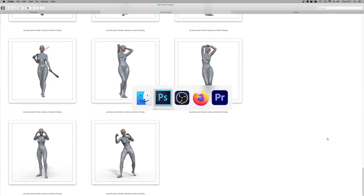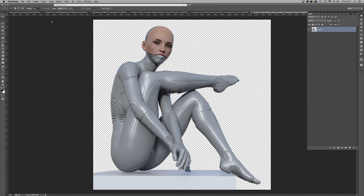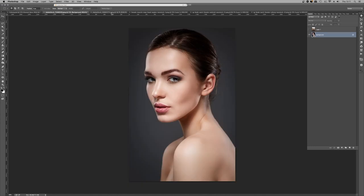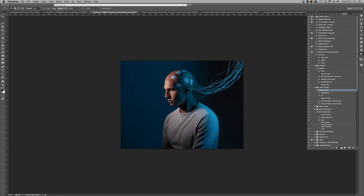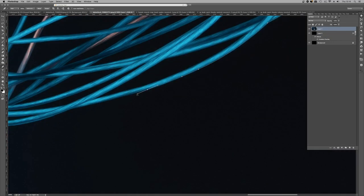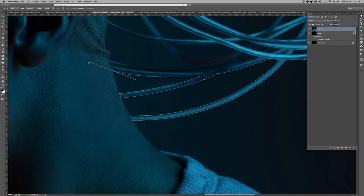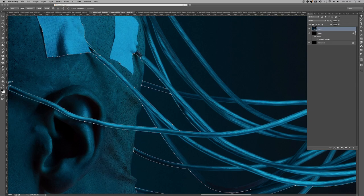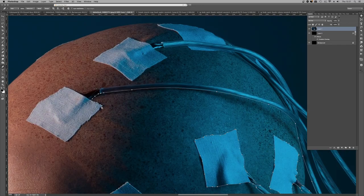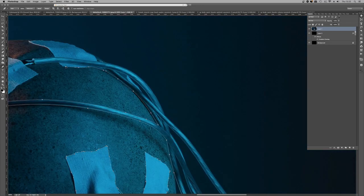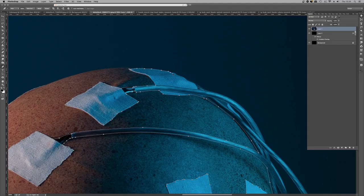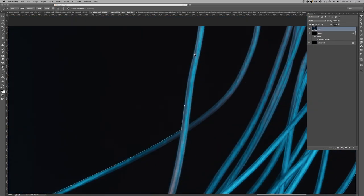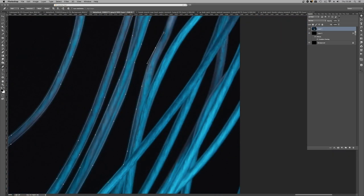I've got a couple of galleries here. All of the CG elements I'm using today are from Neo Stock — you'll find the links for those below — and then the photostock elements like you see here are from Adobe Stock. If you want any of these, just go to the description, I've listed everything for you.